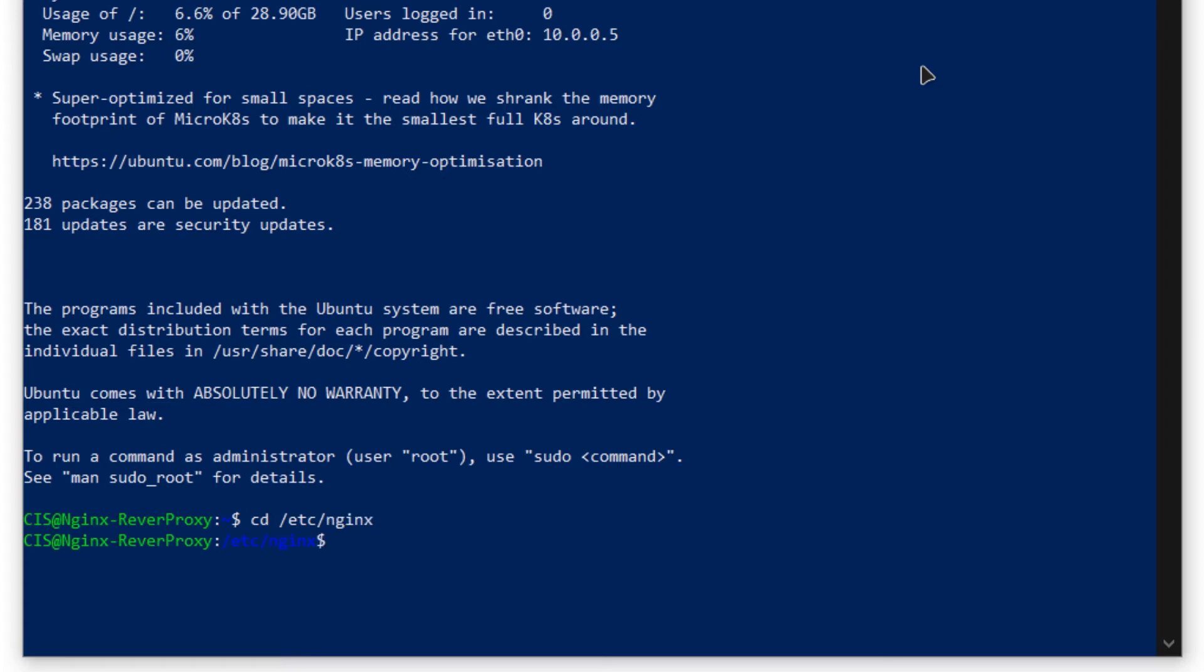From here, you want to head inside the directory which is conf.d, so cd conf.d. If you type in ls, you can see that there are no current configuration files. You need to create a new configuration file.